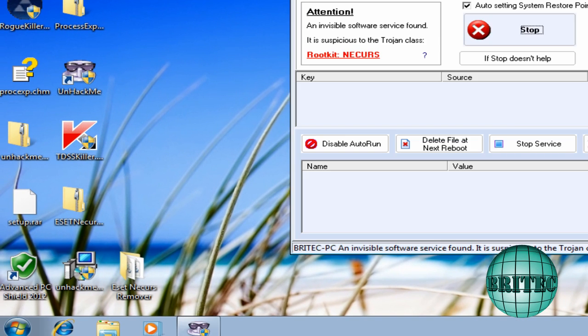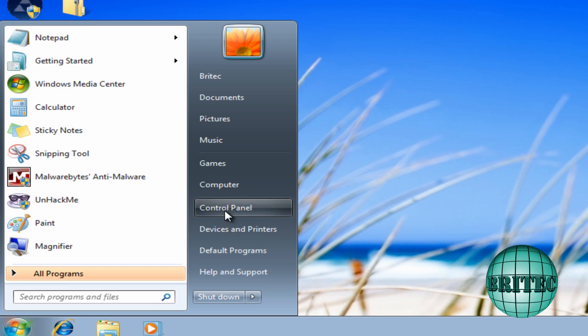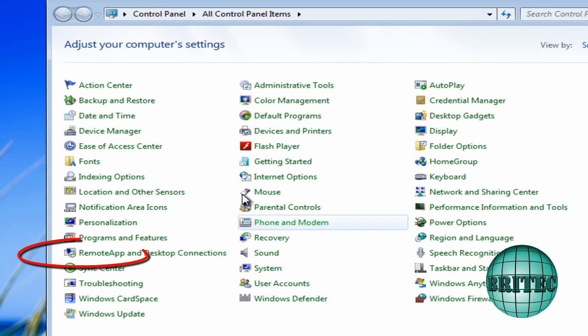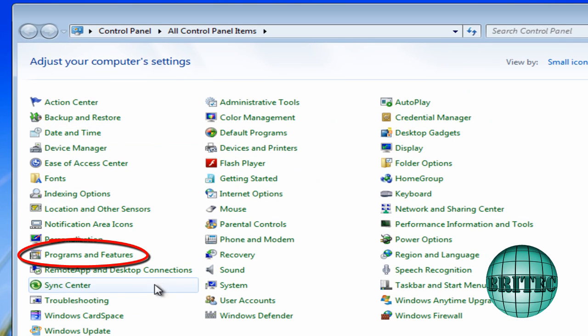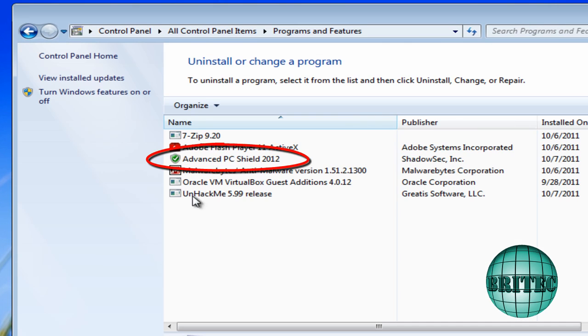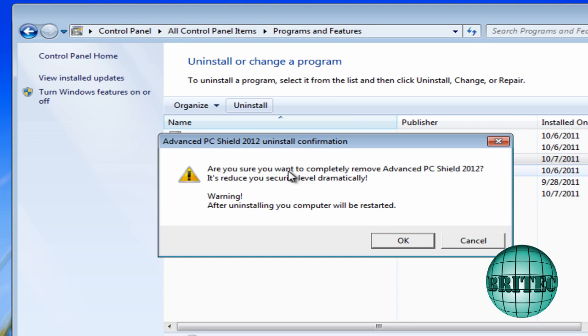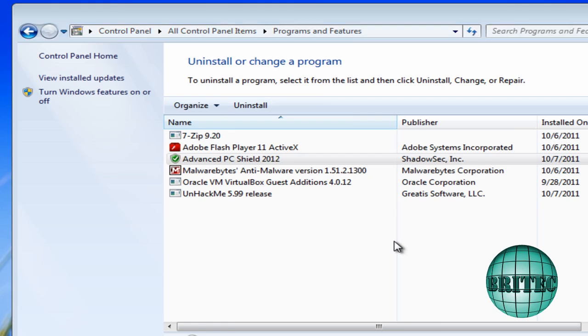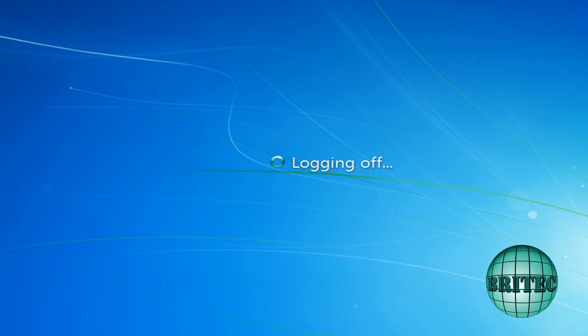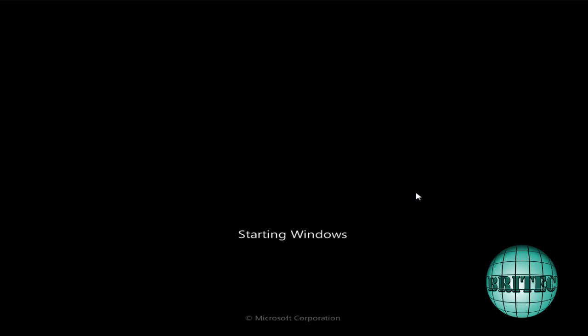So it's still infected. It's still there. But the difference is we can now go to add and remove programs. Because we've registered it, it will now show up inside here. And I can actually uninstall this program now. Click OK. It will reboot. We'll let this boot back up and that infection will be gone. The rogue will be gone and also the rootkit will be gone.